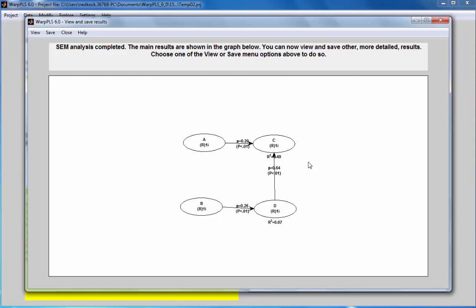So in order to test for and control for endogeneity in model endogeneity caused by B having an indirect effect with C, what I'm going to do is I'm going to create an instrumental variable, and I'm going to make this instrumental variable point at C.